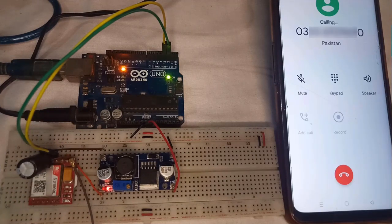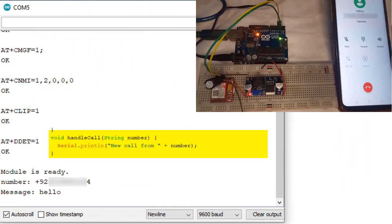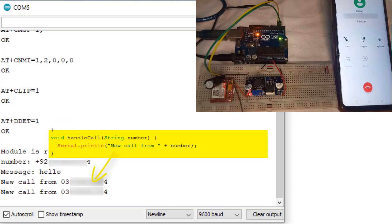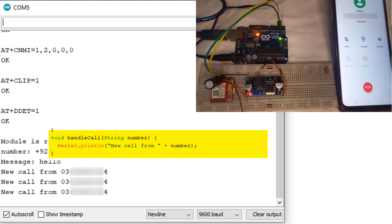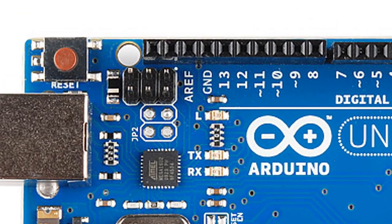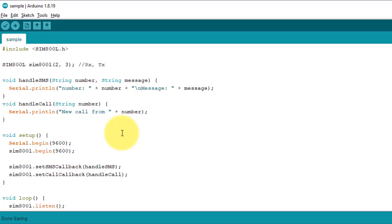Similarly, if I make a call to the GSM module, the call will be received by the handleCalls function, and it will display a notification on the serial monitor along with the caller's phone number. This way you can communicate with the GSM module. Next, I will show you how to use the SIM800L library to control the built-in LED of Arduino using this sample code.